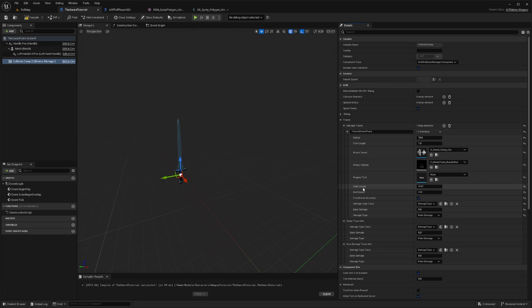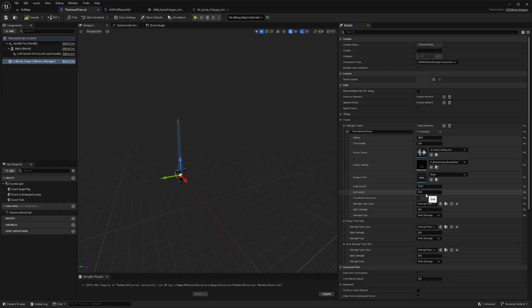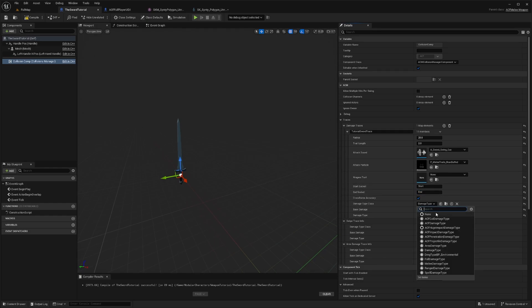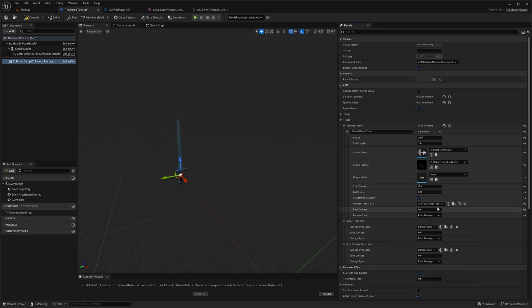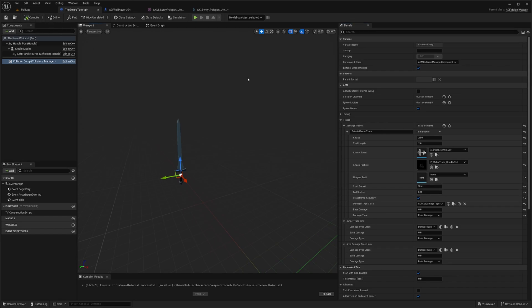And you're going to expand it. And then you also need to have a start socket and an end socket. This pretty much tells the game where your hit boxes. So for example, I'm going to set this radius to 20 and I'll set the trail to two. This is just going to define the length of our trail. And now for the start and end, so I'll do start here and I'll do end here. And then I'll also change the damage type class in this case to be the ACF cut damage type. We'll go over damage types in another video. And now I'll compile and save.